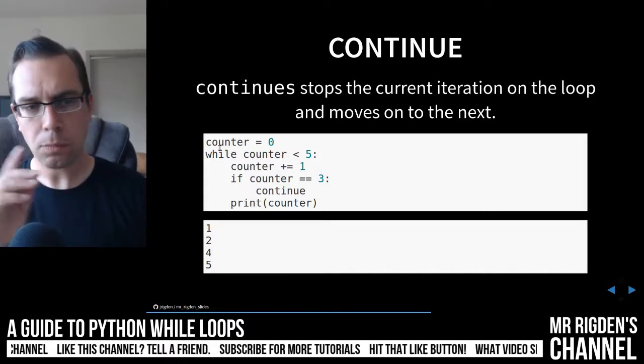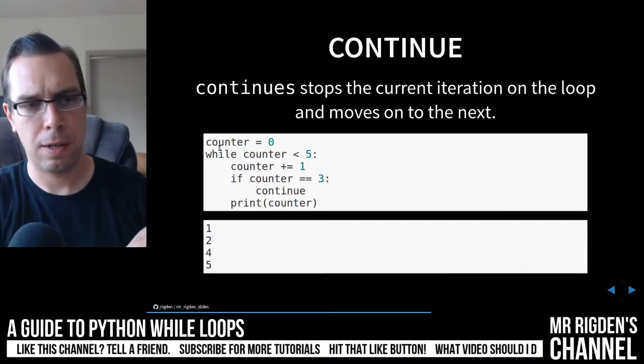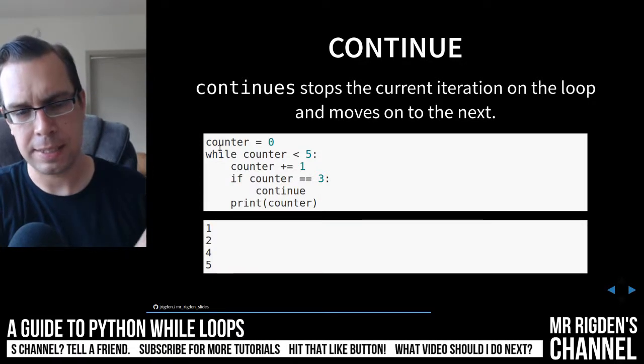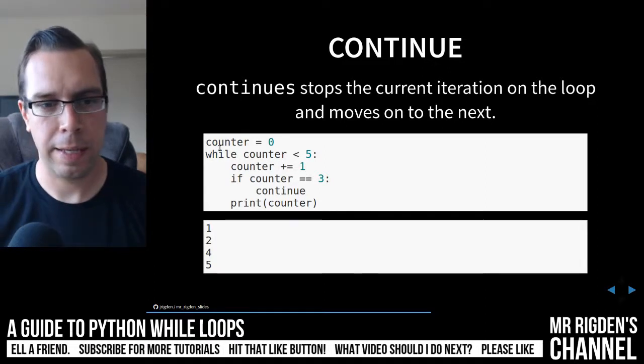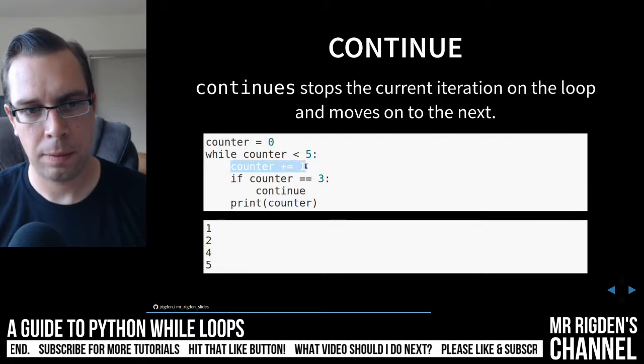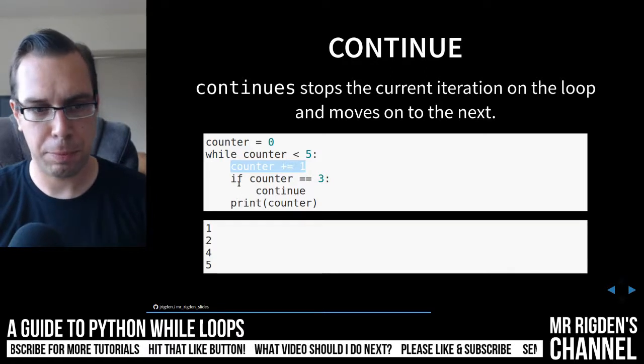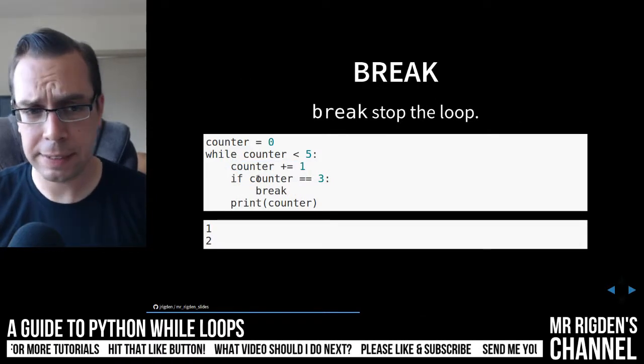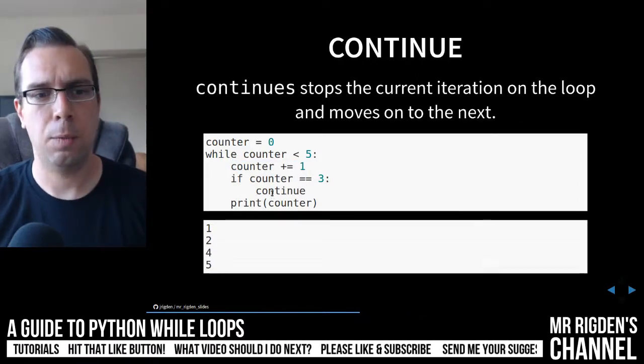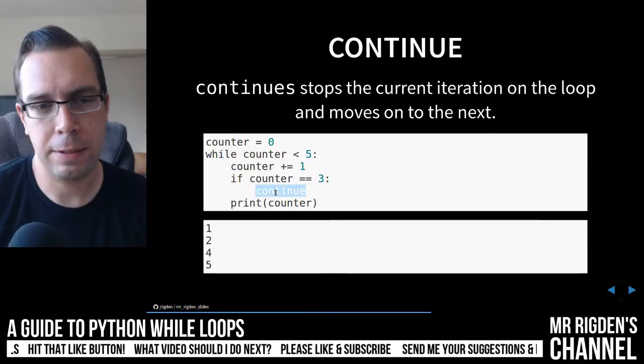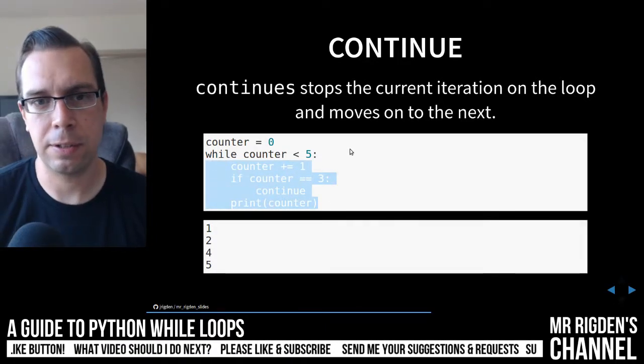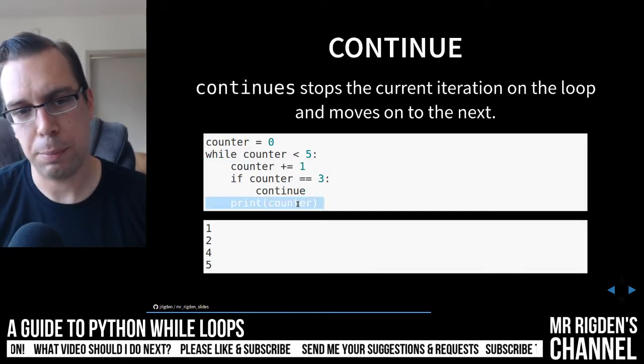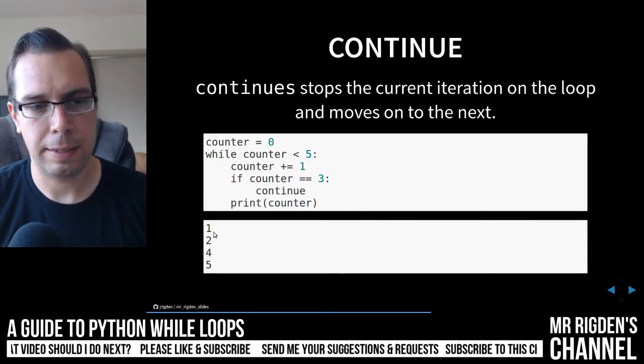So we've got our counter again. As long as the counter is less than five, we will increment the counter, and then we'll do as we just did previously. Previously, we said if the counter was three, we'll break. Now we're going to continue. So that continue statement is going to end this iteration and start the next one. So we'll never actually print three. That's what happens here.